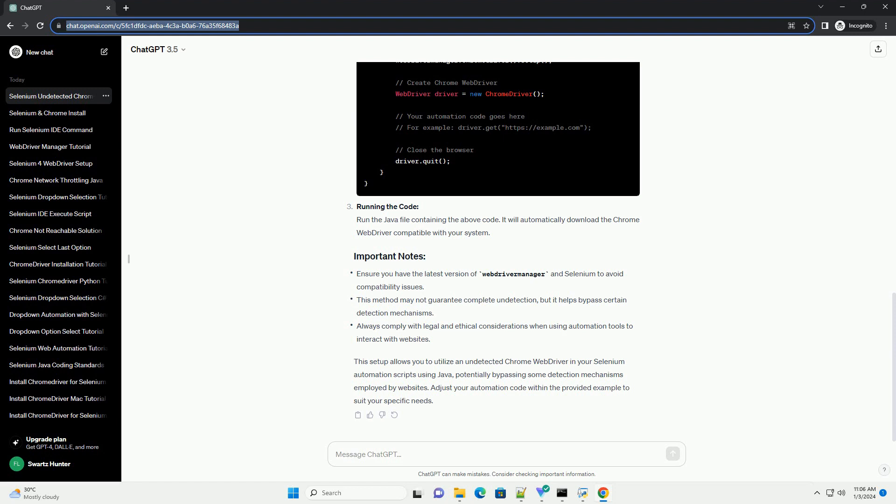Add the Selenium Dependency. If you're using a build tool like Maven, add the Selenium dependency to your POM.xml file. To use an undetected Chrome web driver, you'll need to integrate it with a library that helps in bypassing detection mechanisms. One popular library for this purpose is WebDriverManager. It helps to manage web driver binaries and ensures they are compatible with the current system.